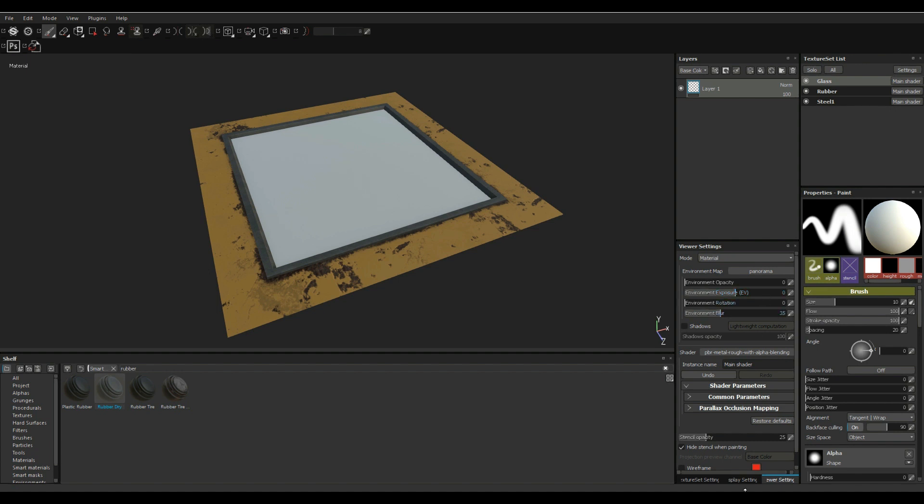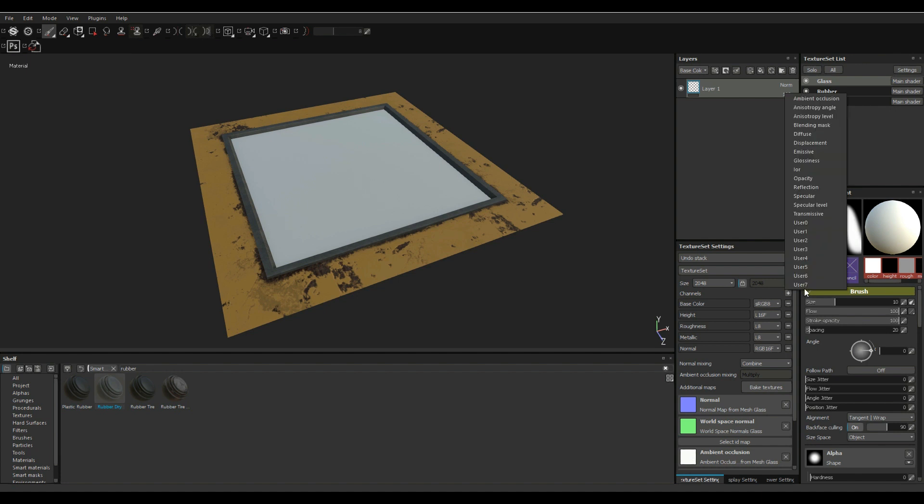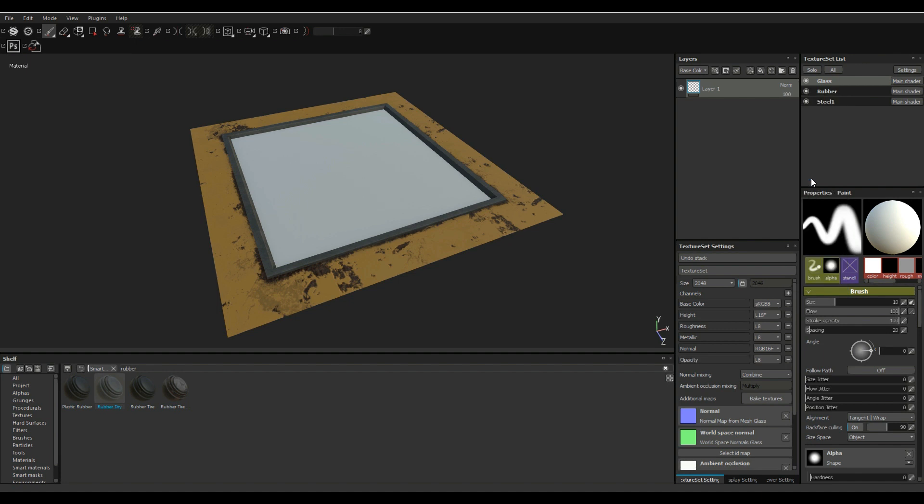And then we can go in to our settings and we can add a channel. Now we're gonna hit that little plus button right there and we're gonna go in and we're gonna look for an opacity and where is it, right there, there you go.